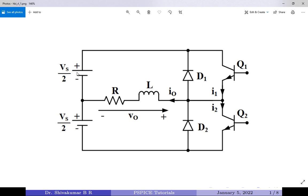At the input, we have two supplies of value Vs by 2 each. We have a purely inductive load, which also has a resistive component. We have two transistors Q1 and Q2 and two diodes D1 and D2. Please note, this terminal is a ground terminal.